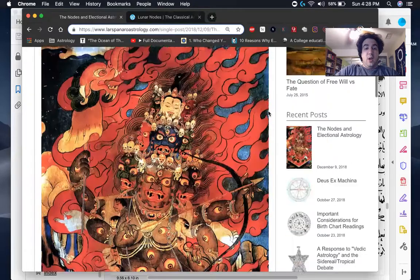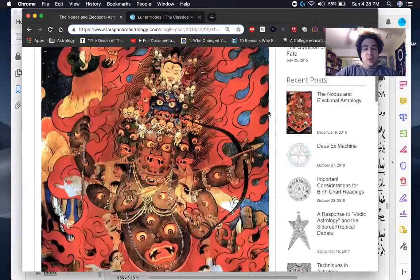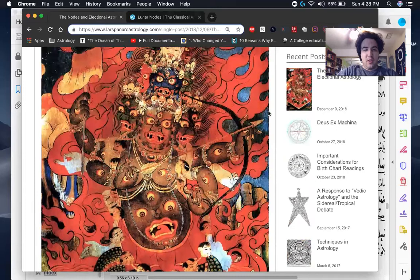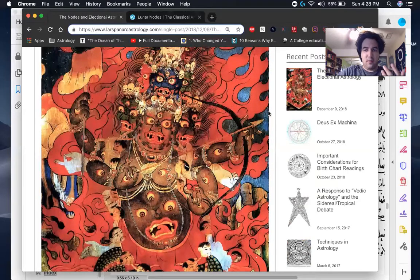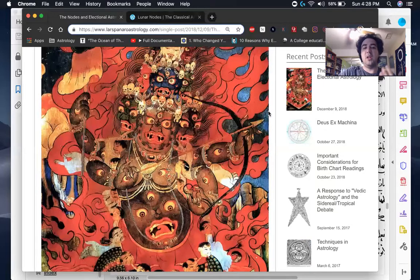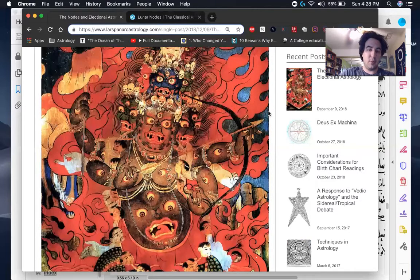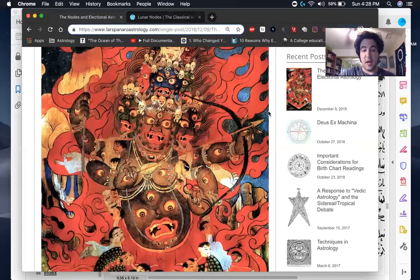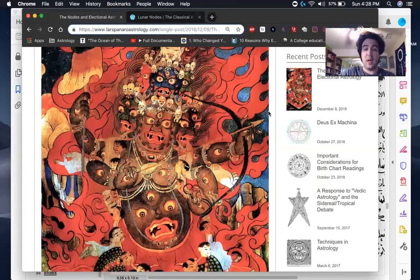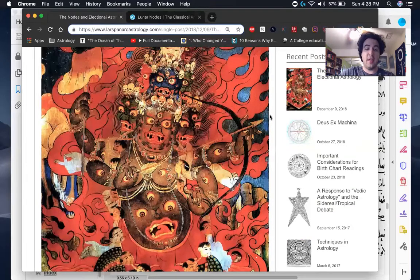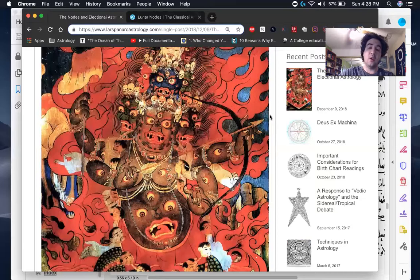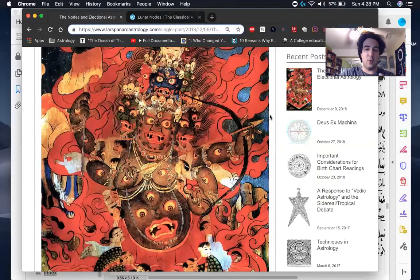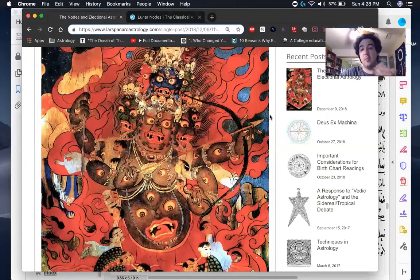And I'll also draw your attention real quick to this image. This is the Tibetan Buddhist conceptualization of the nodes. This being is called Rahula, similar to Rahu, right? Rahu and Ketu in India. So it's clearly a ferocious fire demon creature that is said to basically purify and destroy things that are illusory.